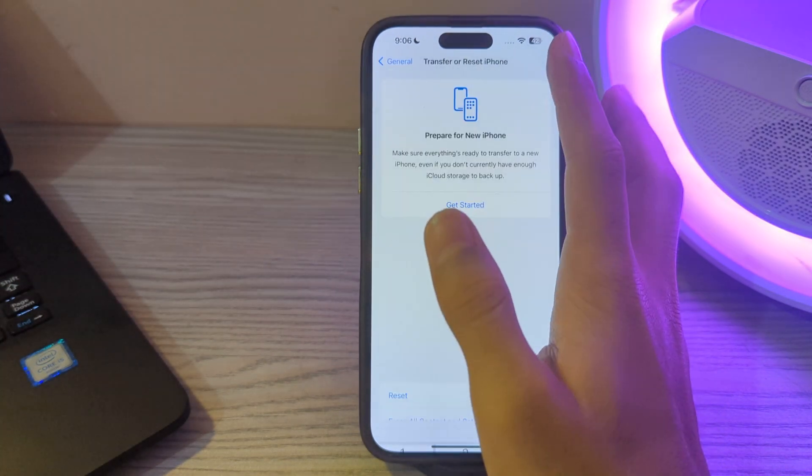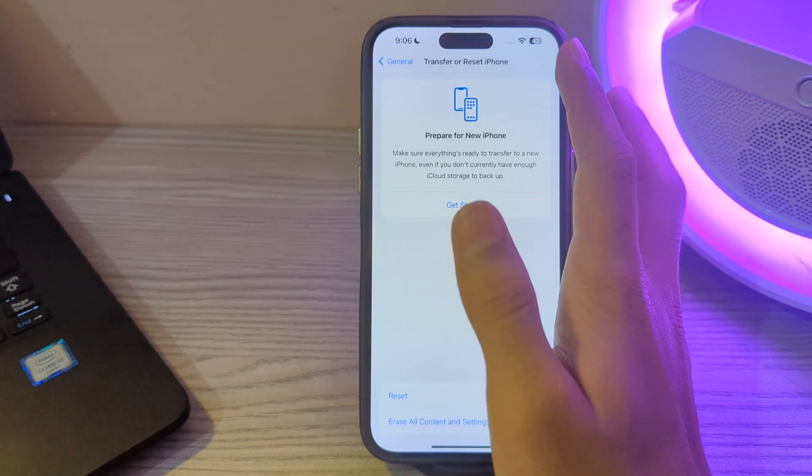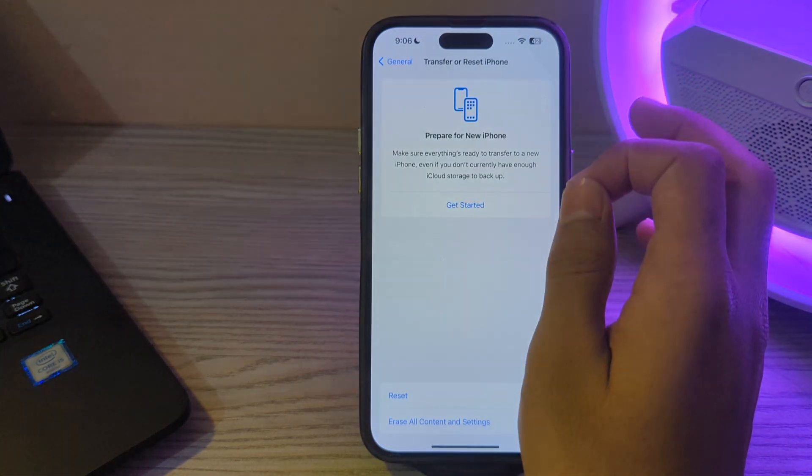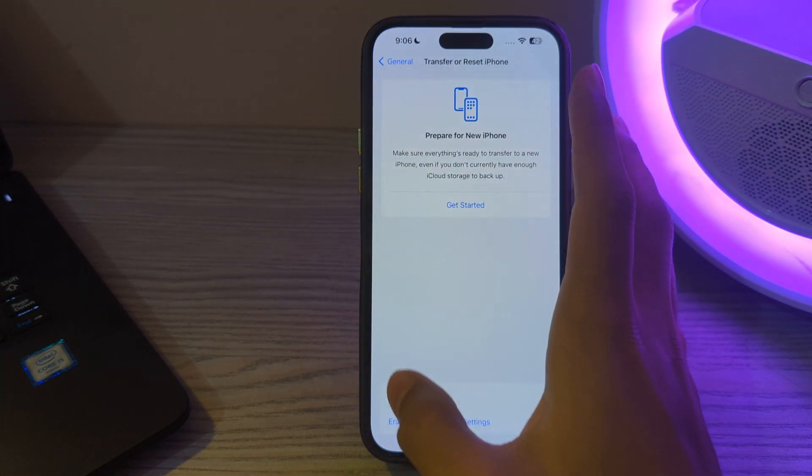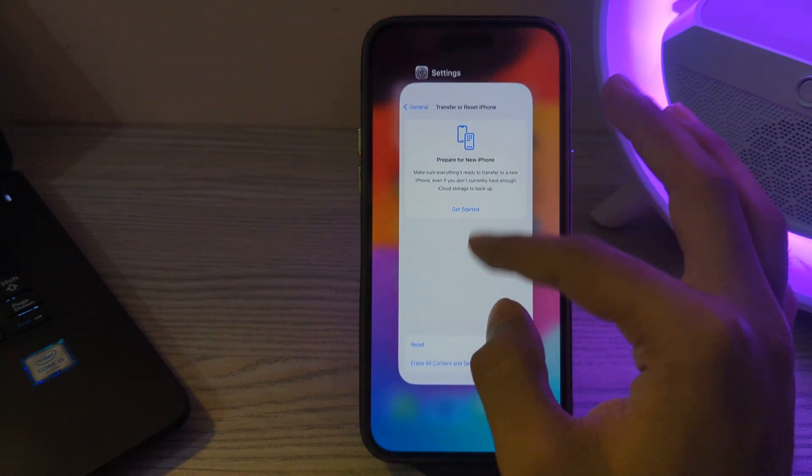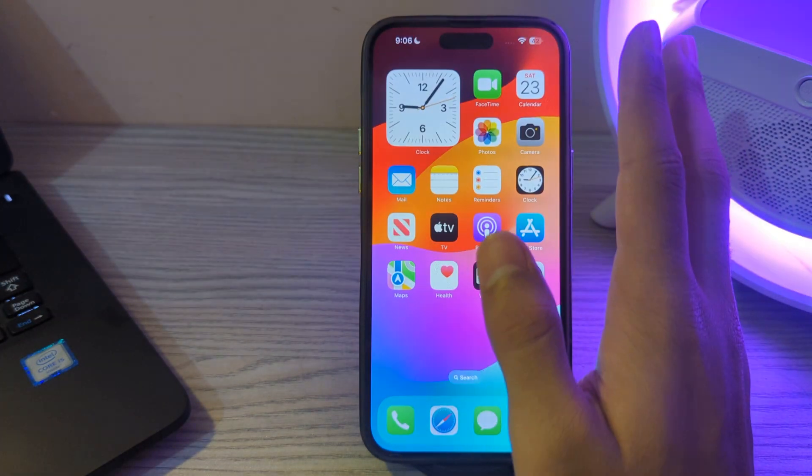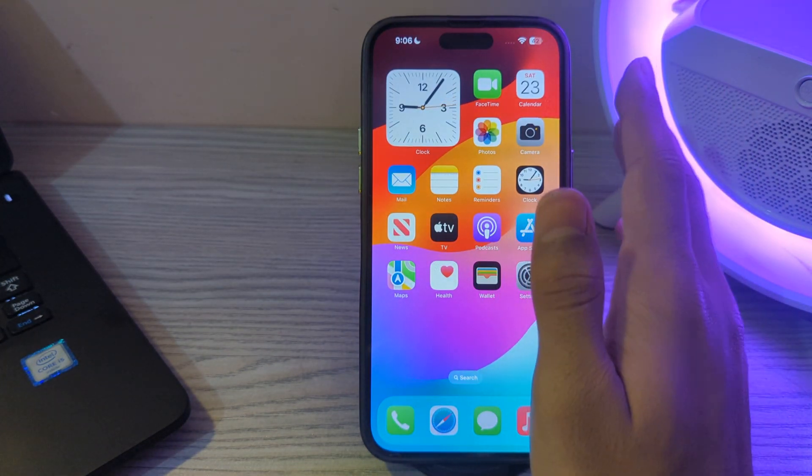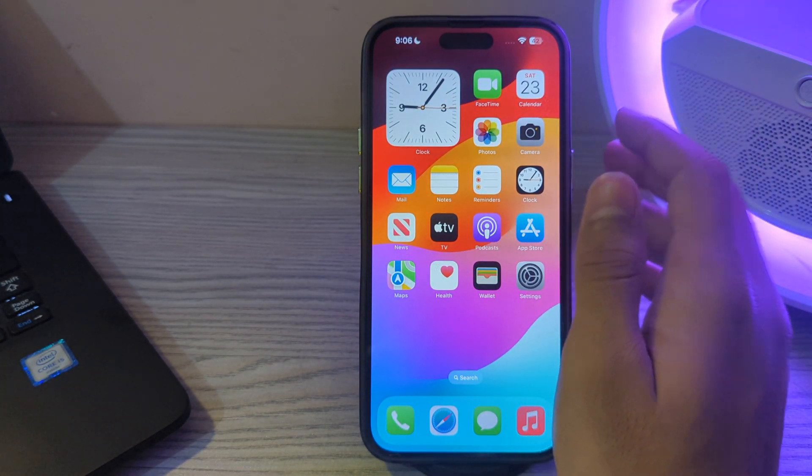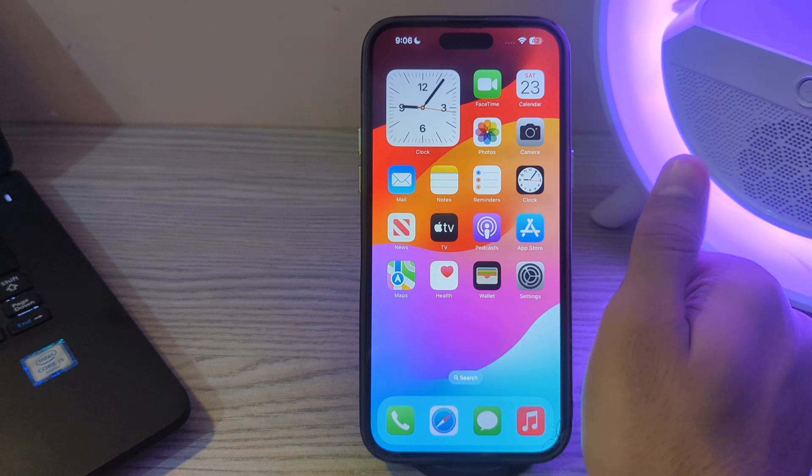So these were some simple steps on how to fix iCloud photos not showing up on iPhone. If this video helps you, make sure to like and subscribe to my YouTube channel for upcoming videos, and thanks for watching.